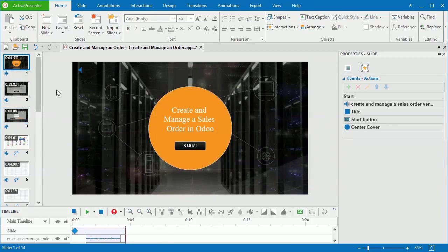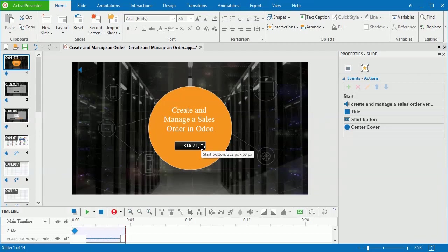Now, I'll show you how to make this start button work by adding events and actions to it. You can learn the principles and do the same with other objects.